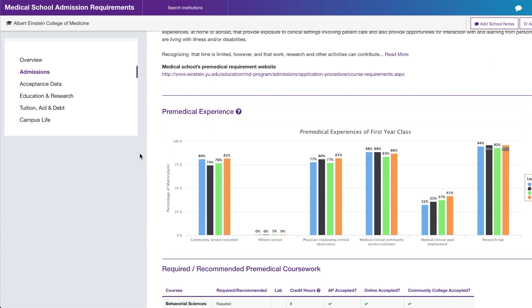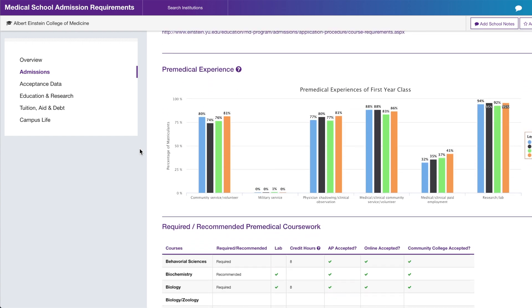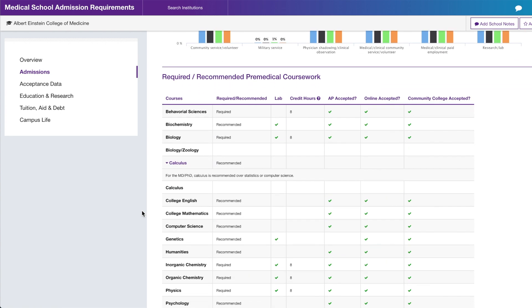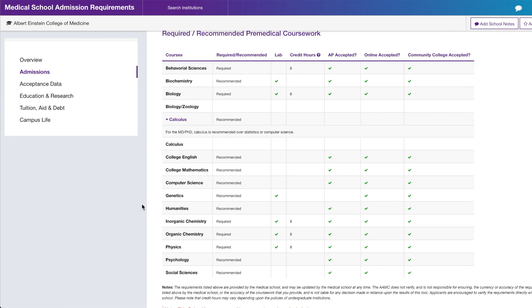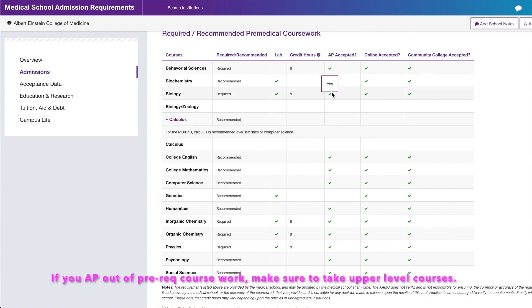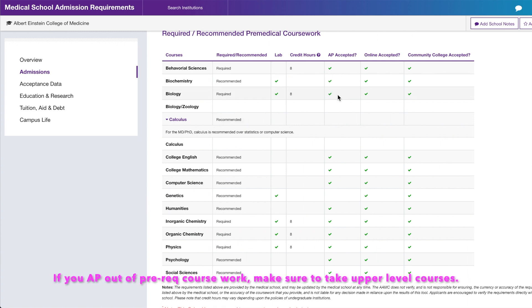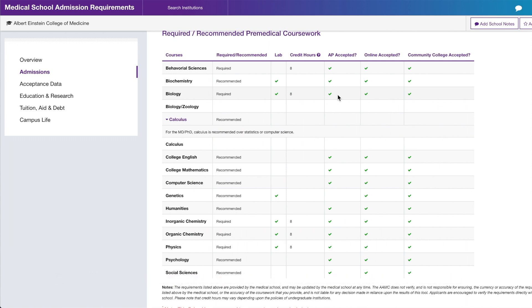What I really liked about MSAR are all these graphs. I would look at pre-medical experience to see what the matriculating class looks like. I'd also look at required coursework. For example, if you AP'd out of introductory biology, do they accept AP? Yes — but the caveat is they expect you to take upper-level biology courses. Even if you AP out, always take upper-level versions to show competence at the collegiate level.